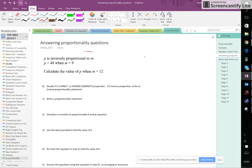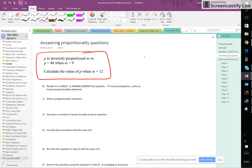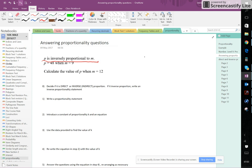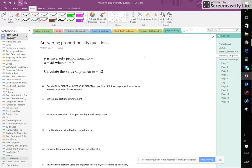Now what we're going to do is use this example as we go through these steps to illustrate how these steps work. So let's read the question. It says P is inversely proportional to M. Inversely proportional, so this has got this extra step about inverse proportion that we need to take care of here. So the first thing we're going to do is decide if it's direct or inverse proportion, and we know that it's inverse proportion. If it is inverse proportion, write an inverse proportionality statement.